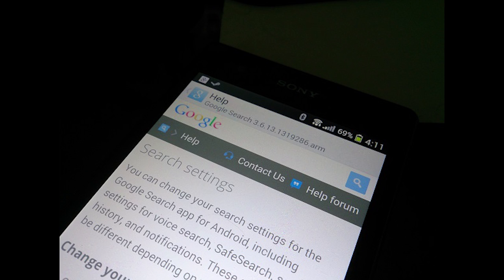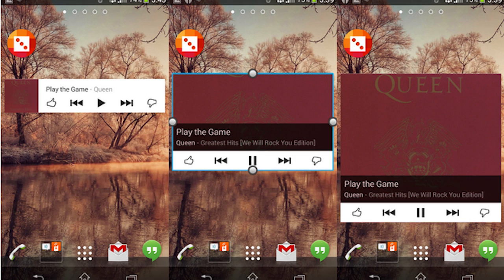Google Music updates to version 5.6.1616. It brings new widgets and public playlist search — not bad. Look at that widget: they changed it up and made it look more material design. Looking pretty good. If you haven't downloaded it, check the description.